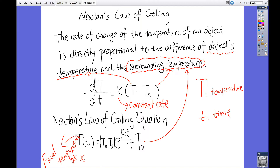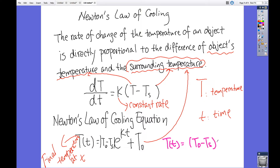The only error — and I'm sure I pointed it out previously — is that Ts is the surrounding temperature, and we don't need to use the absolute value for this. So the correct equation is supposed to be: capital T of little t equals the quantity of the initial temperature minus the surrounding temperature, times e to the power of kt, plus Ts. That Ts is supposed to be the surrounding temperature, not the initial temperature.